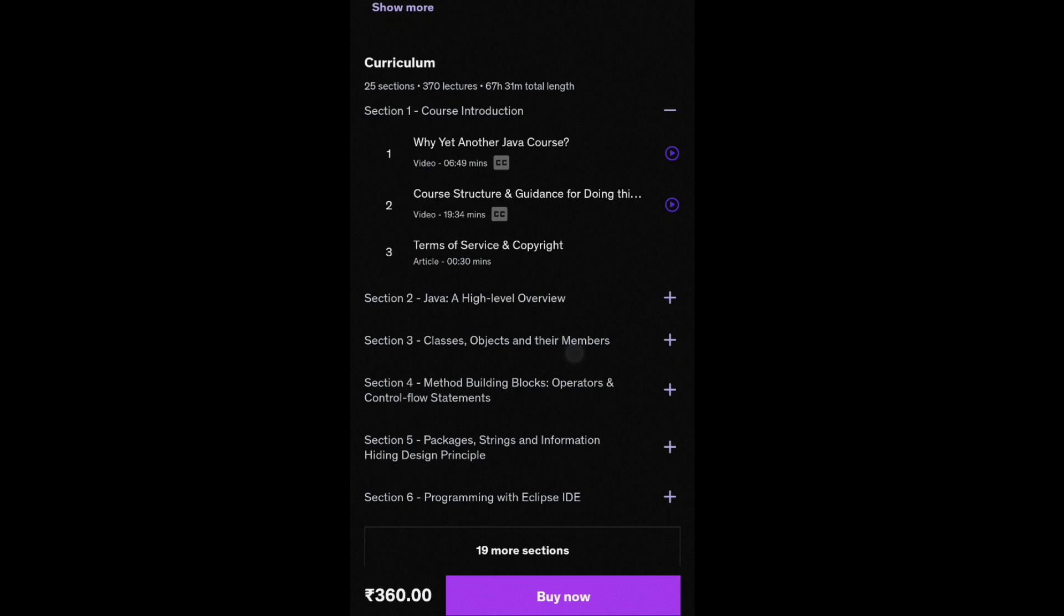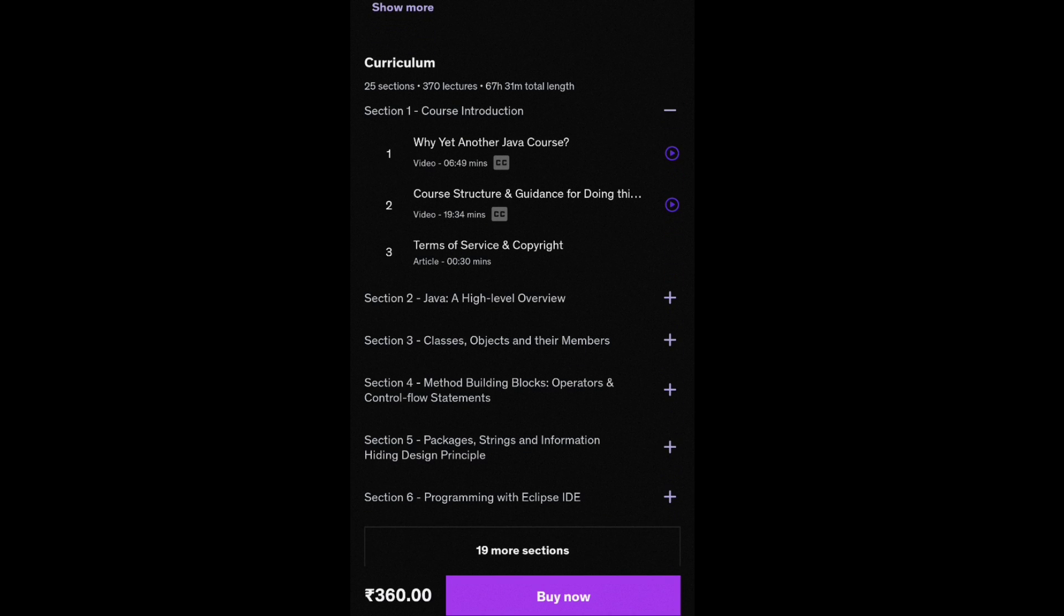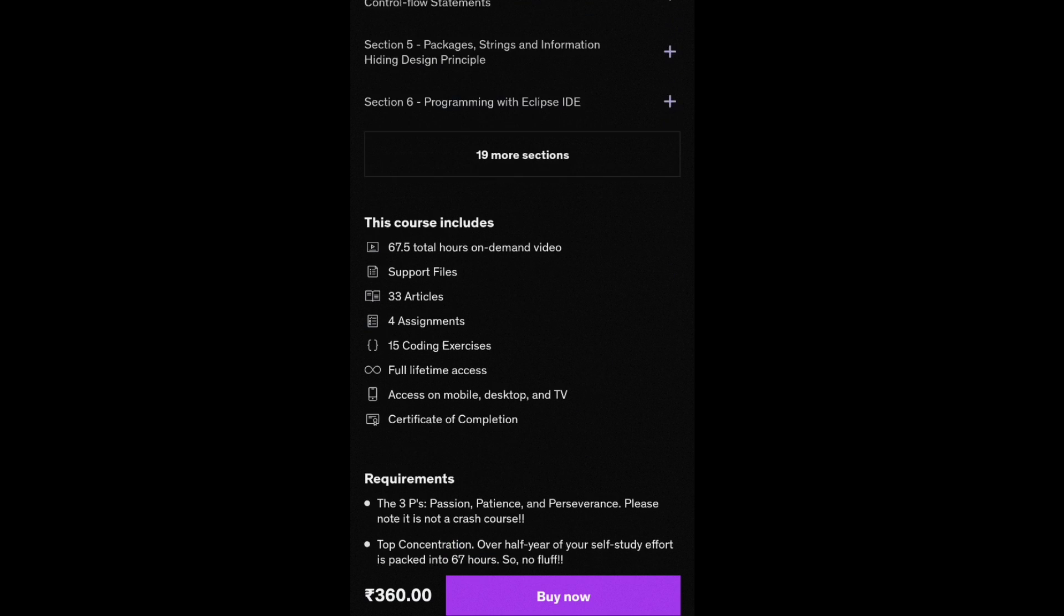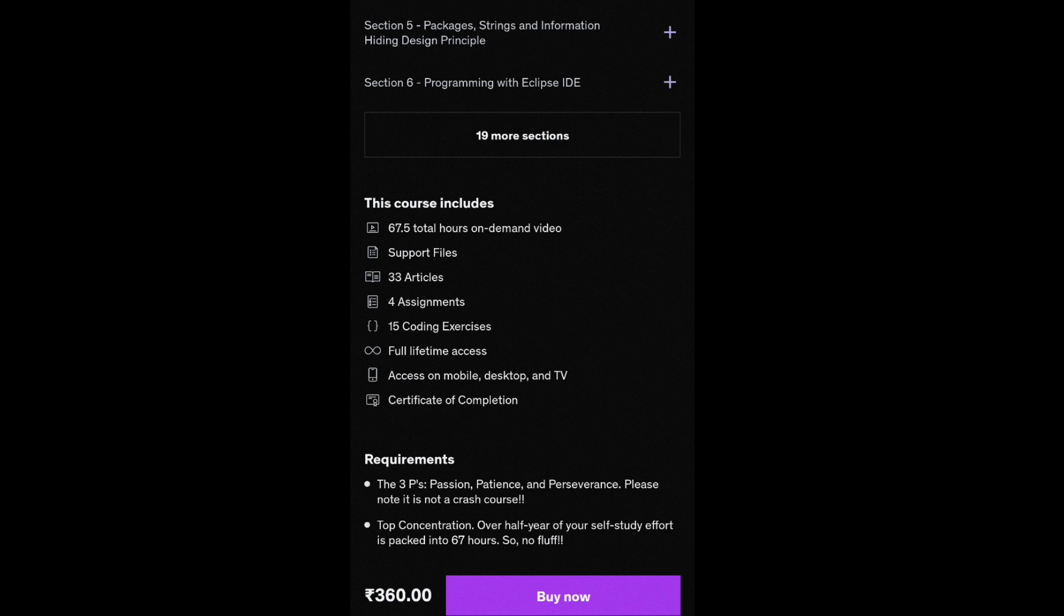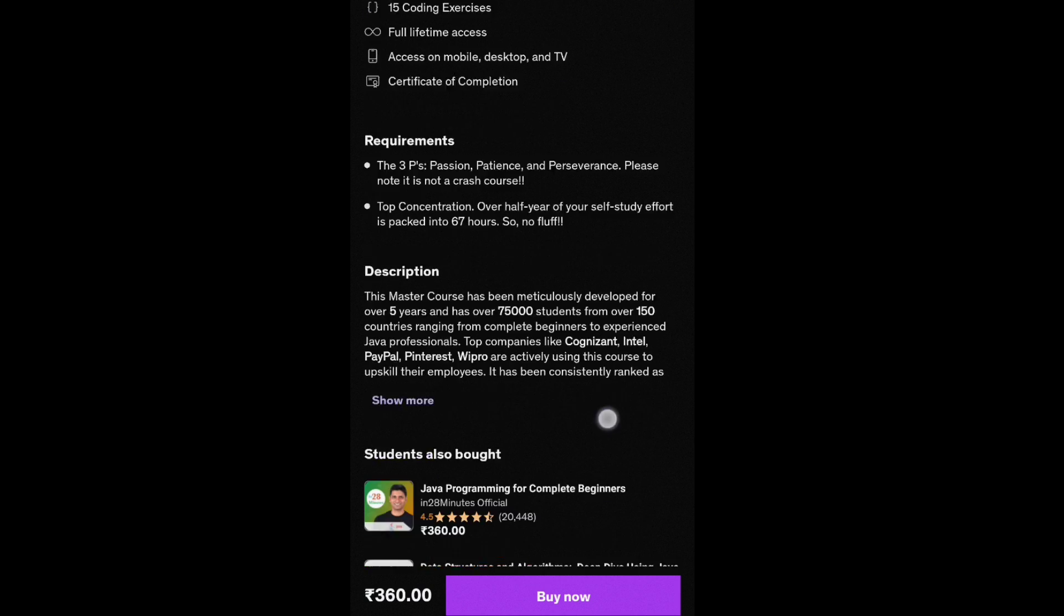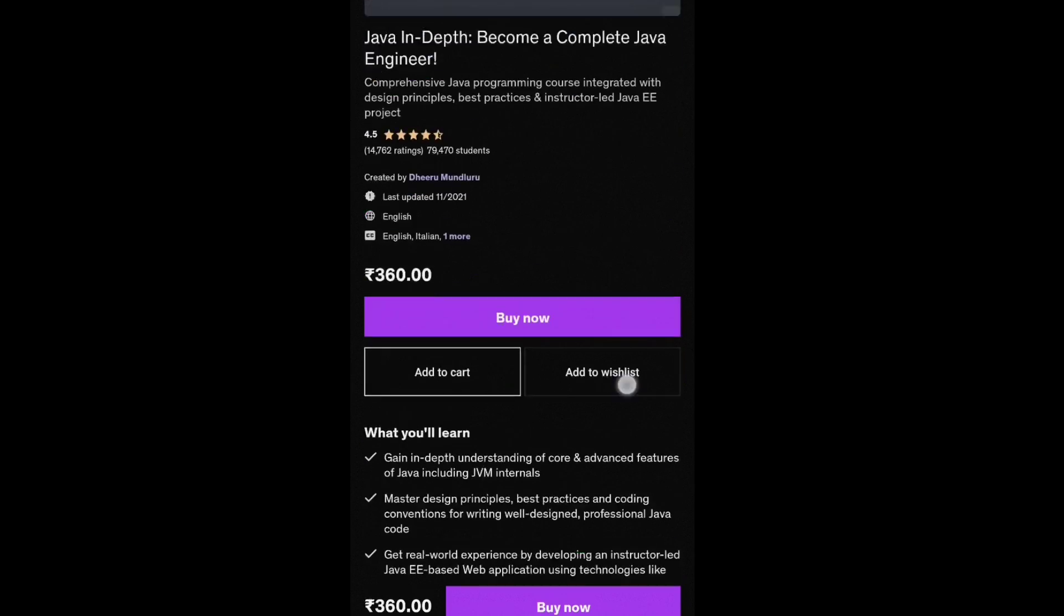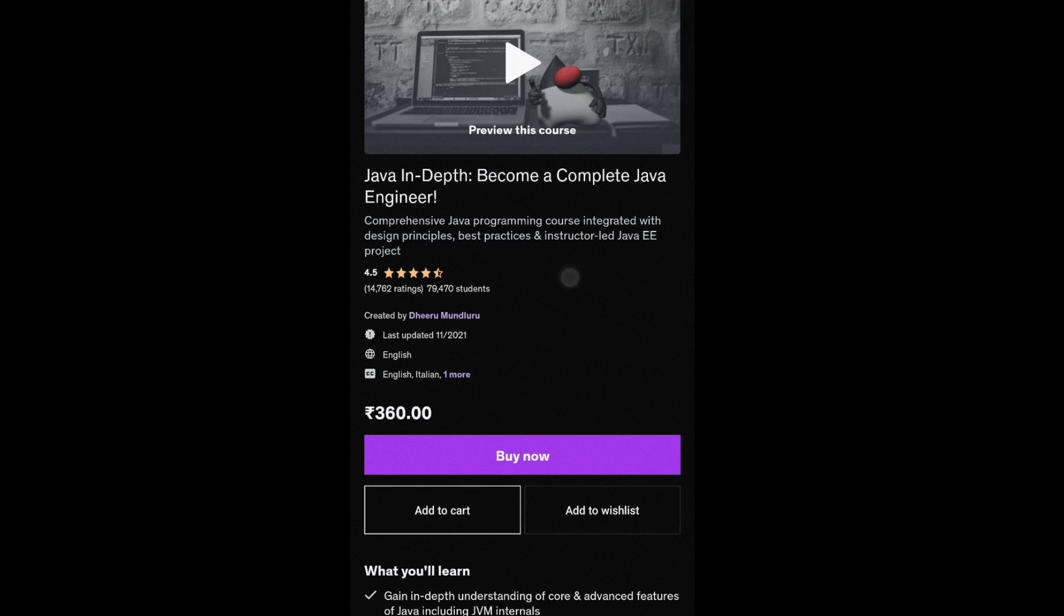It is a very important topic. It will be 370 lectures. It will be a total of 67 hours 31 minutes. This is the total section. The rating will be a 4.5 rating.